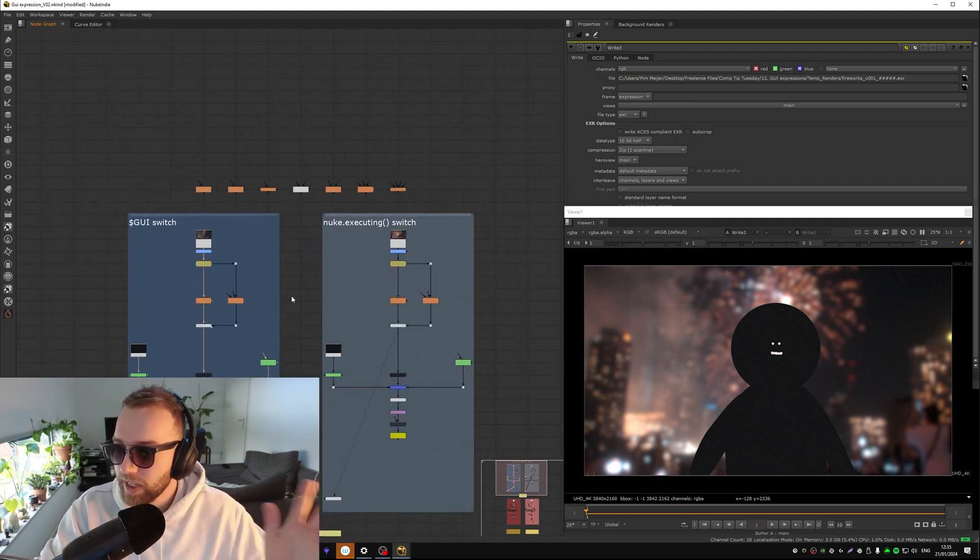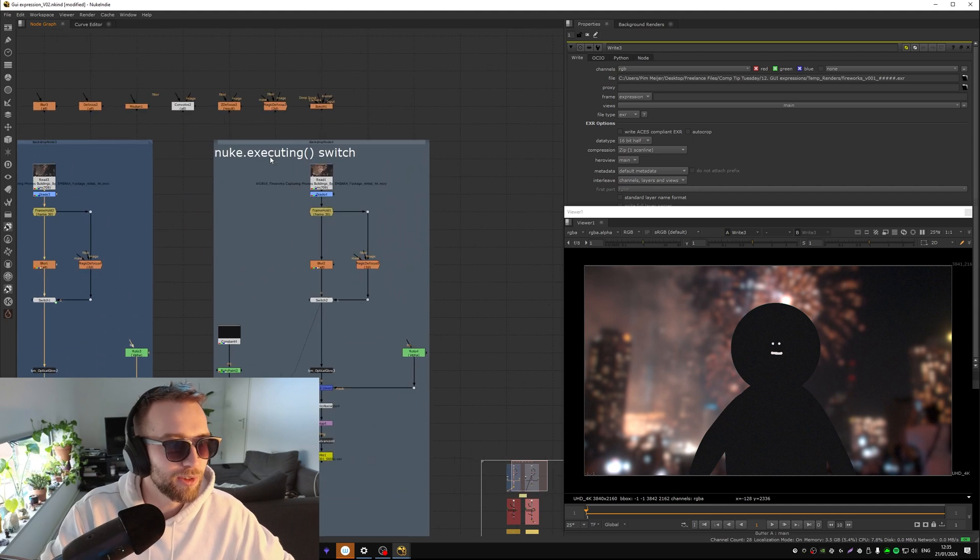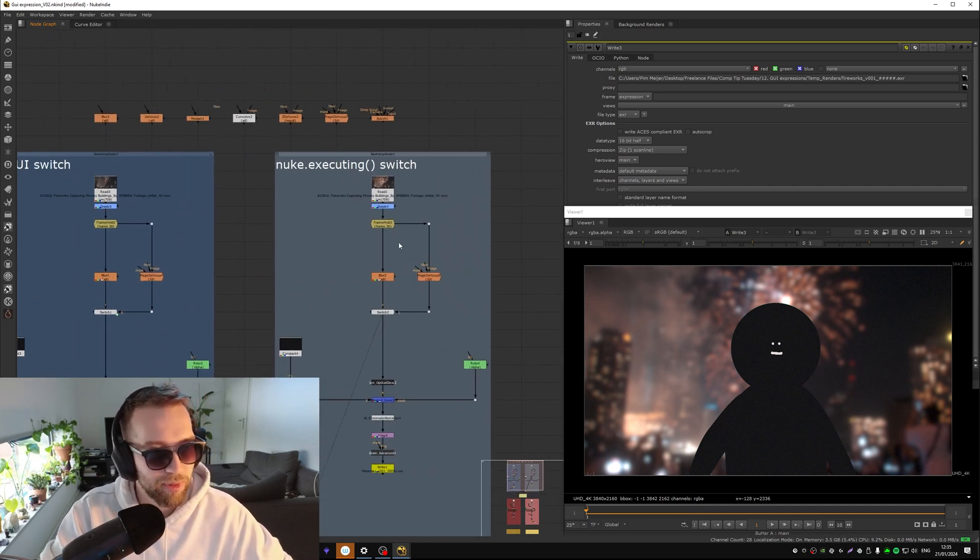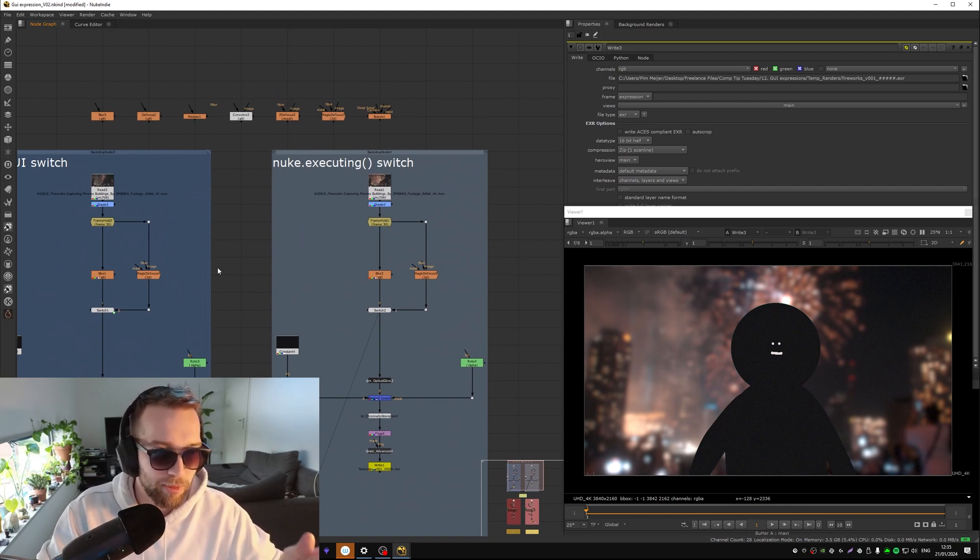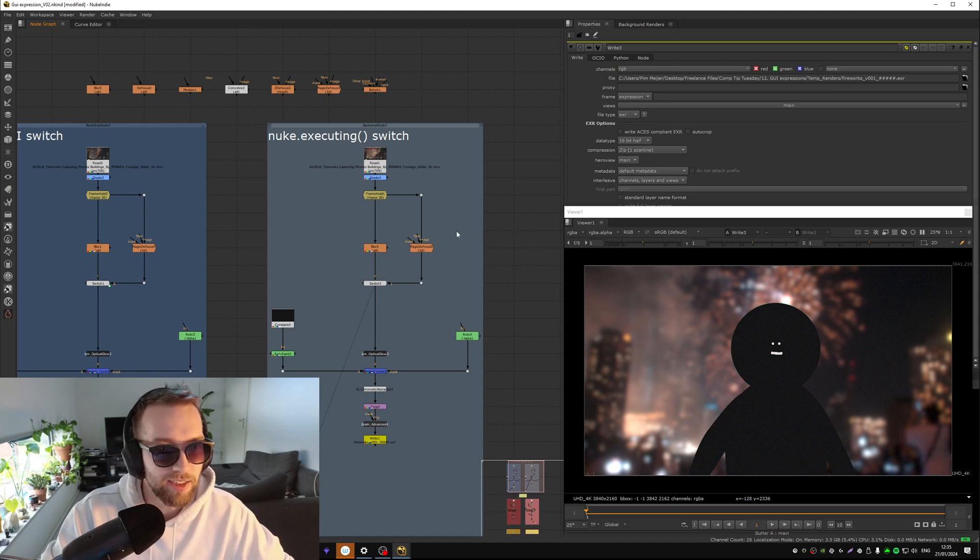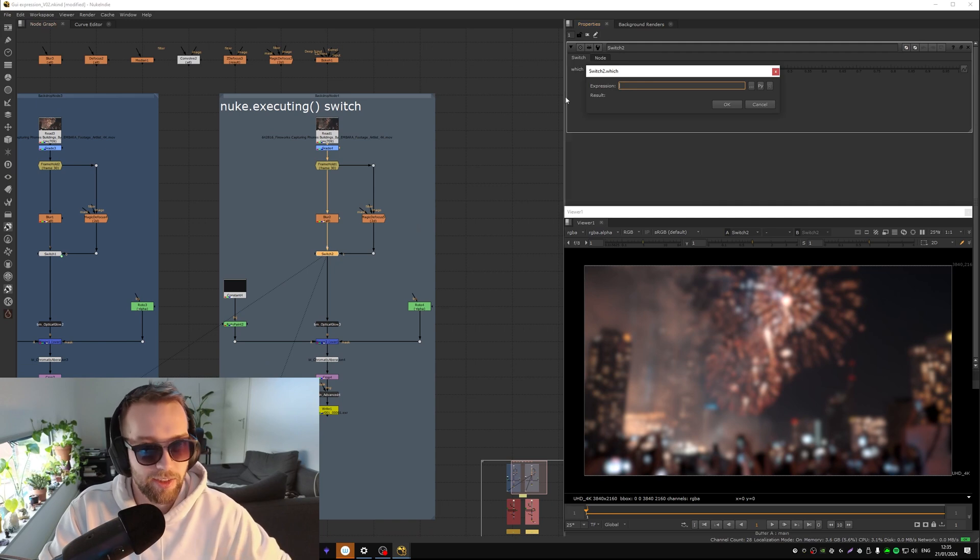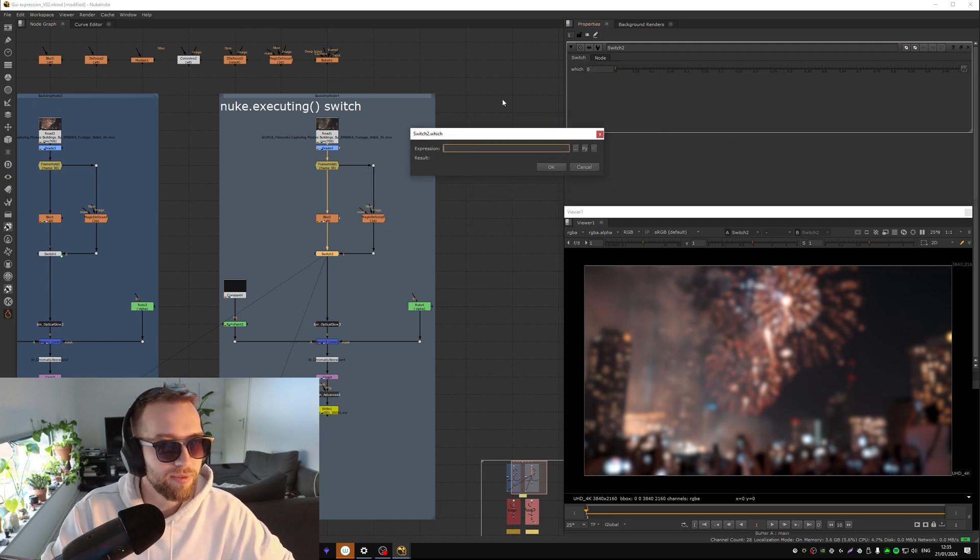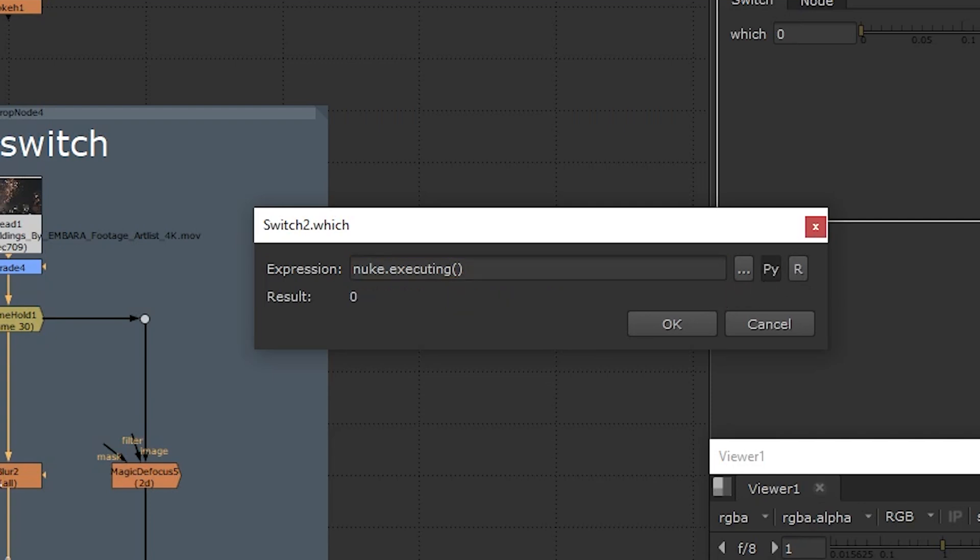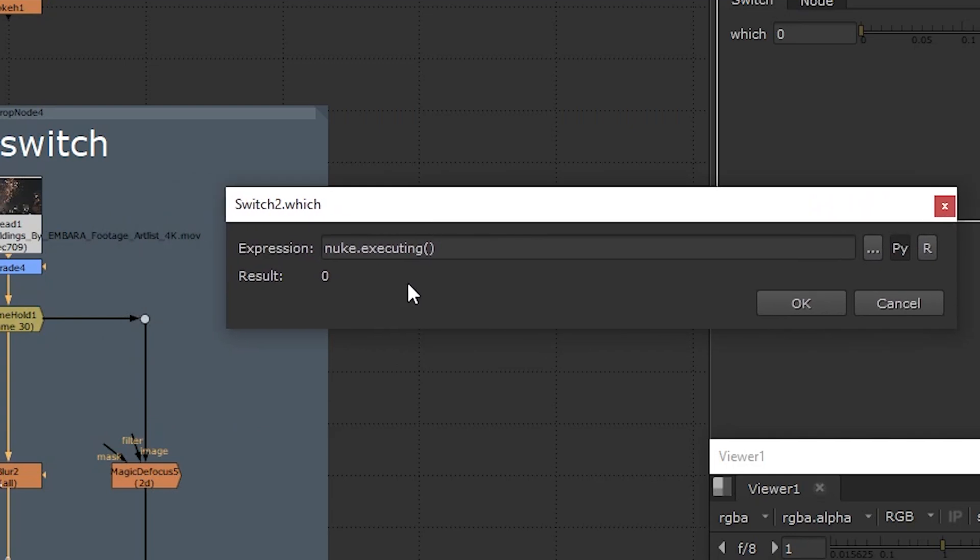I can't do that because I am working locally right now and I don't have a render farm at home. So even if I render this here it will count the GUI as on. So there's a separate way if you're working locally. You can also use nuke.executing. This is just a little python line: nuke dot executing, open bracket, close bracket.